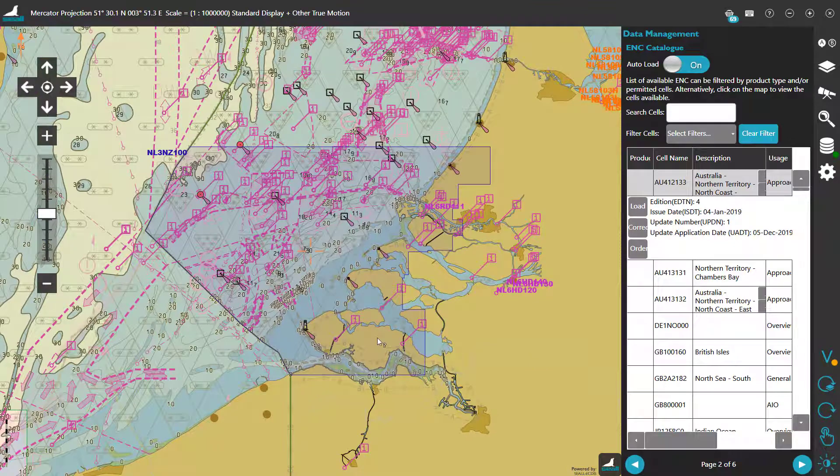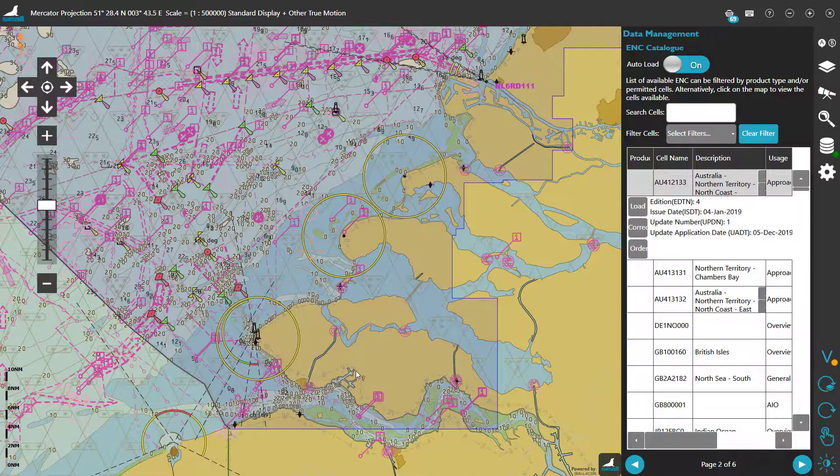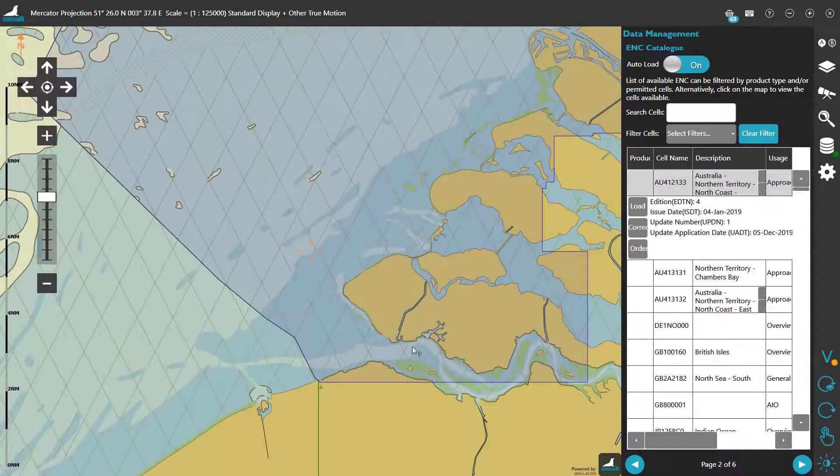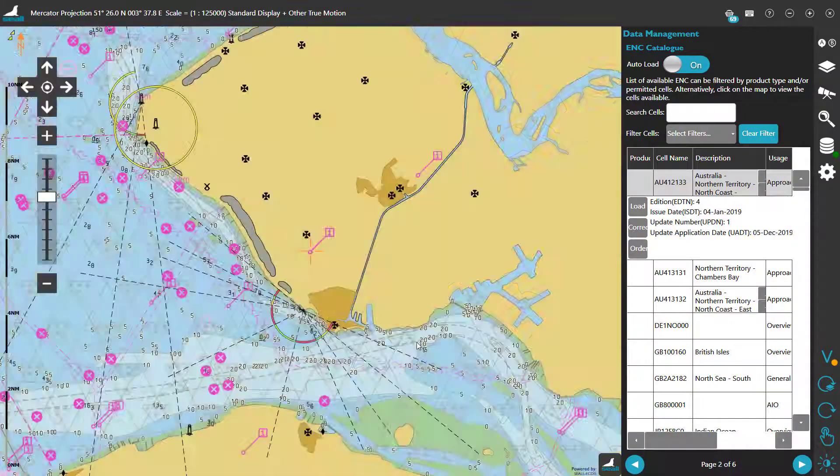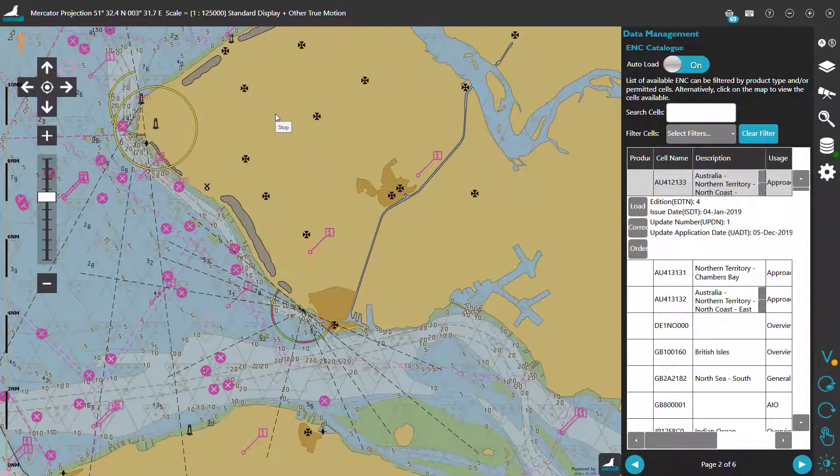So there we are. Our official Admiralty vector charts have been installed and are ready for use. Don't go anywhere, because our next video covers creating routes in EasyNav. Thanks for watching.